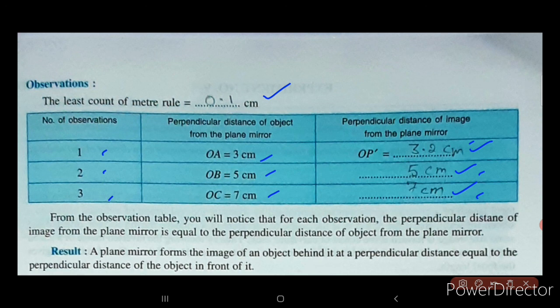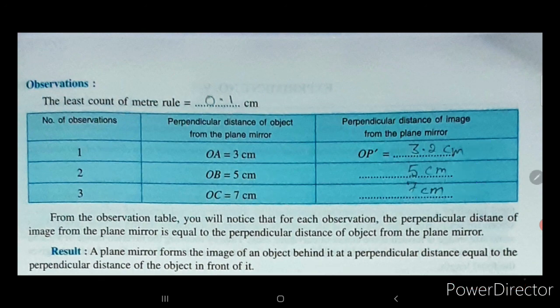Result: a plane mirror forms the image of an object behind it at a perpendicular distance equal to the perpendicular distance of the object in front of it. I hope you have understood this video. Thank you so much.